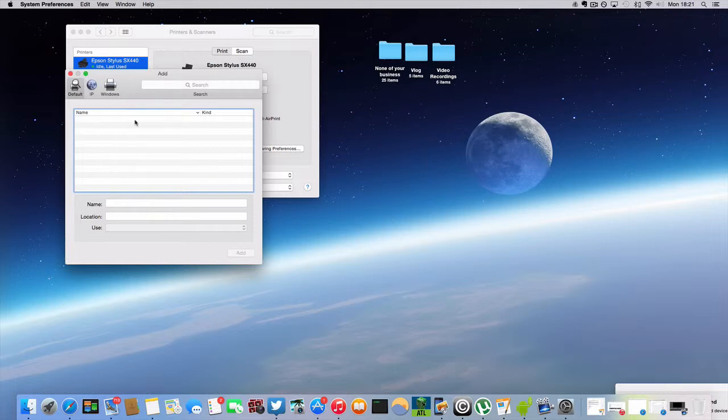So there's no need for that to be shown up here. Of course it will tell you the name of it, so in this case the Epson Stylus SX440 would be mine, and the kind is just a general printer AirPrinter.